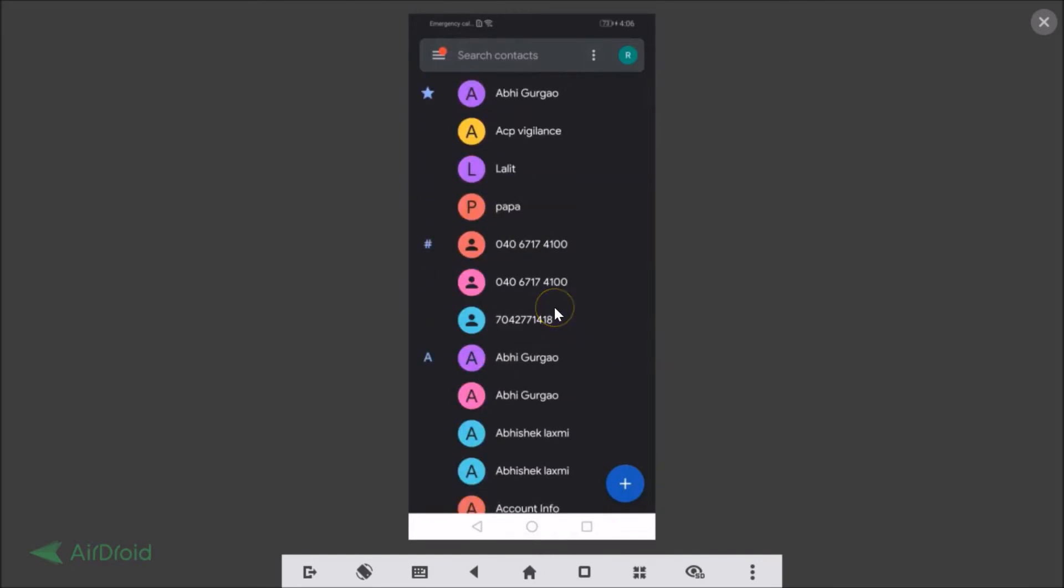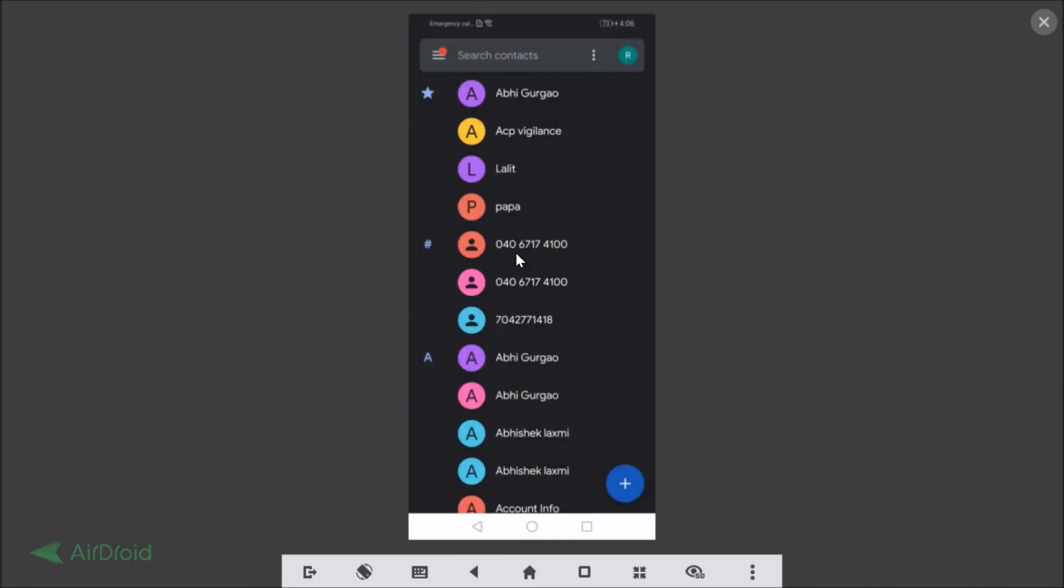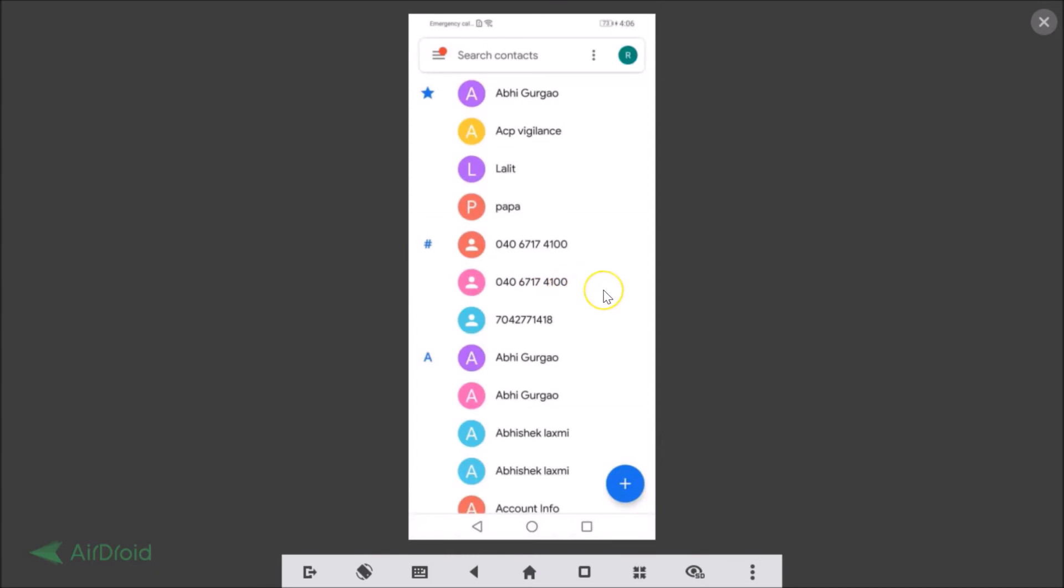Okay guys, so suppose if you want to turn off this dark theme, suppose if you don't like it. What you will do, you just need to tap on this menu icon and here we have turn dark theme off, and it will be disabled.